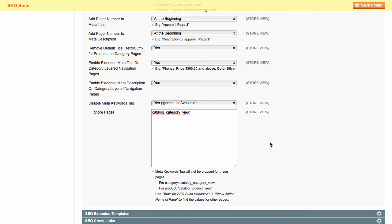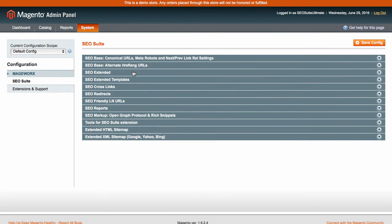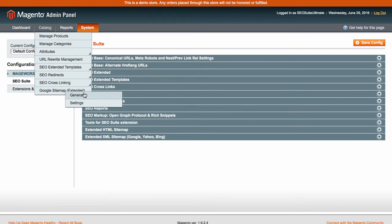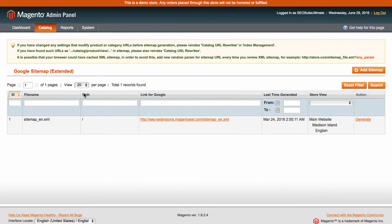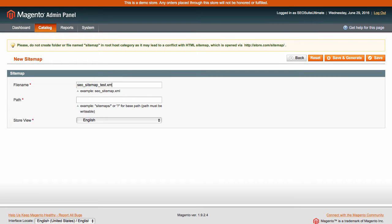With SEO Suite Ultimate, you can add an XML sitemap to provide the search engines with a detailed overview of your site structure. Go here and hit the Add Sitemap button. Fill in the name of the file and the path to it. Then select a store view and click here to generate a new sitemap.